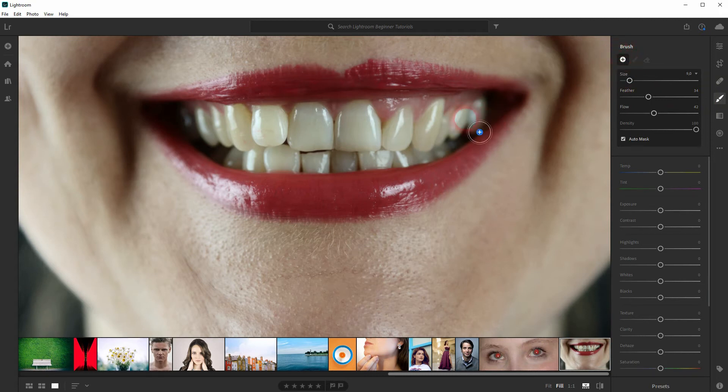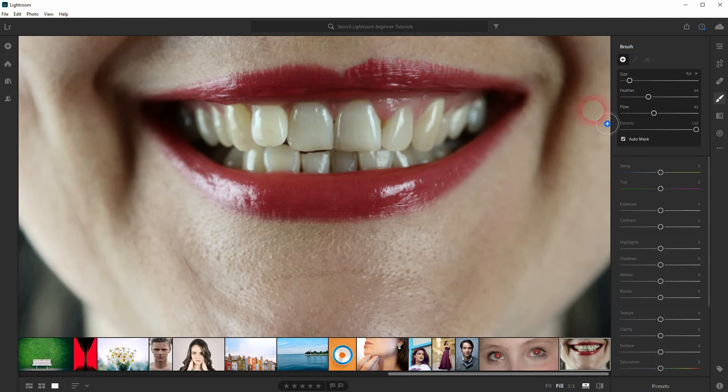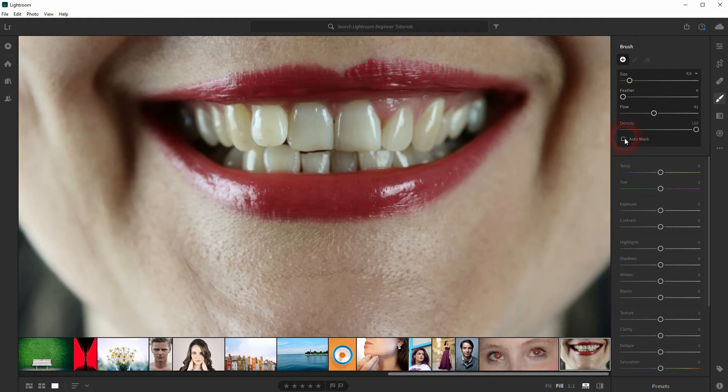We want to create a new brush so make sure the plus sign is active and then paint on it. We don't want to have a feather but what we want to have is the auto mask checked.